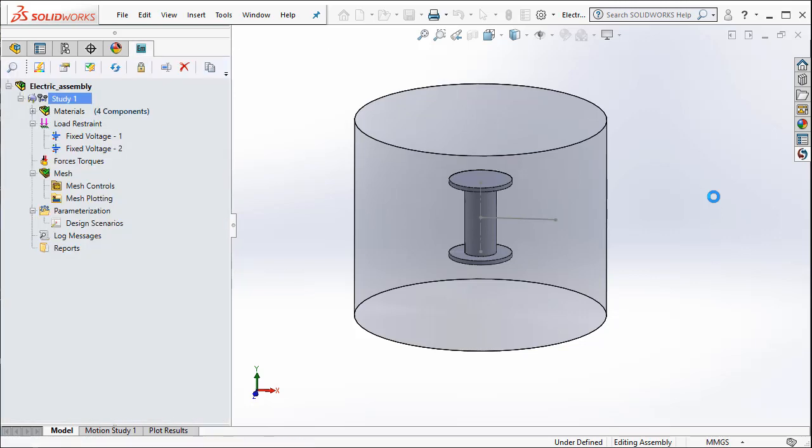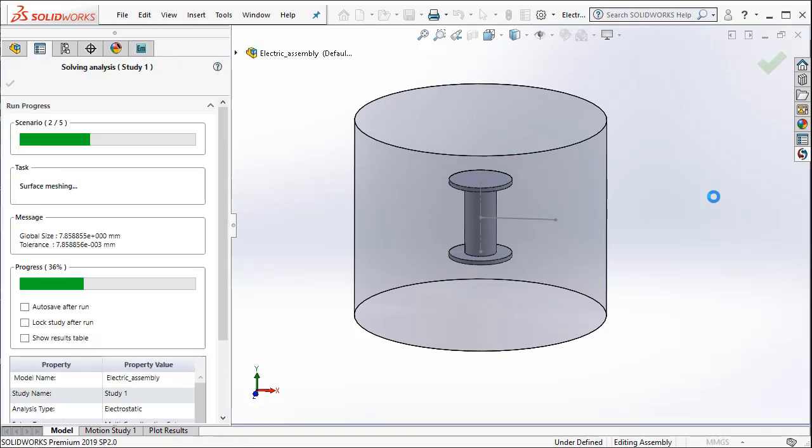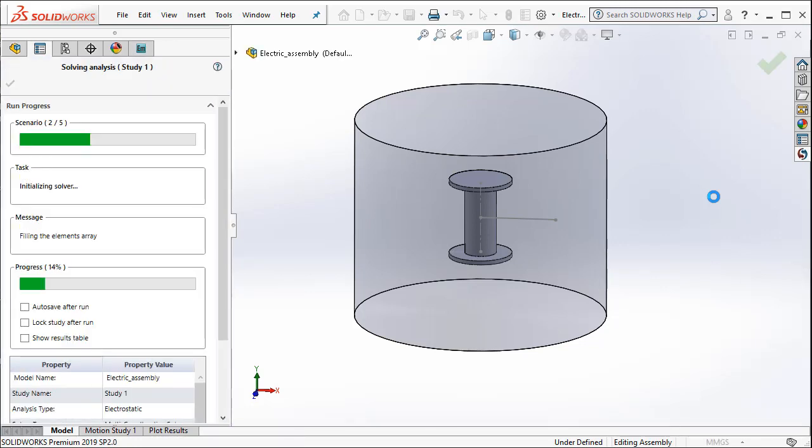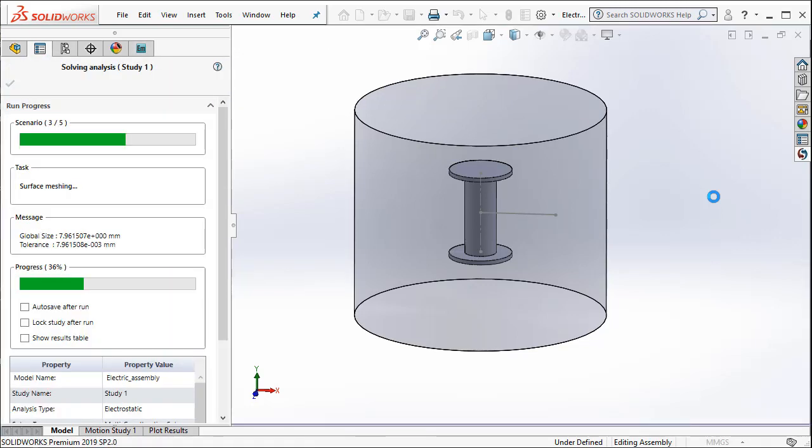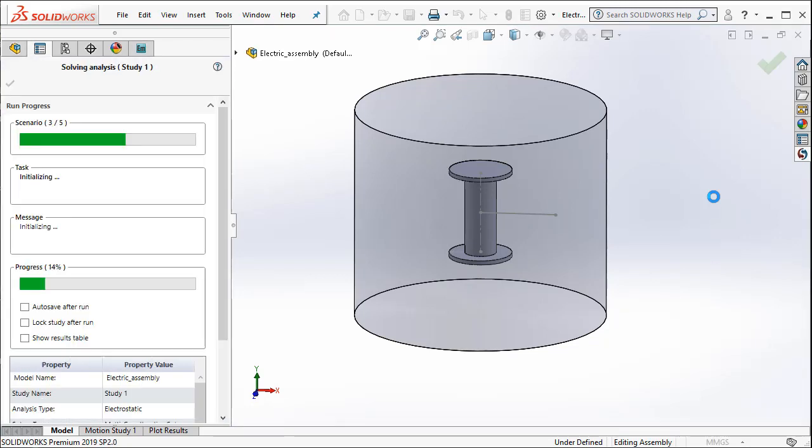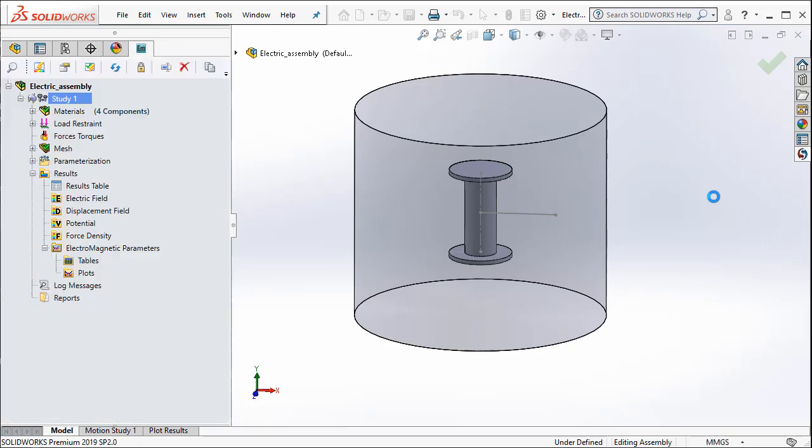Notice how the model changes because now the distance between the two plates changes from 30 to 35 and so on. So with each solving, the model changes and you will be able to finally study the results once all the simulations are completed.